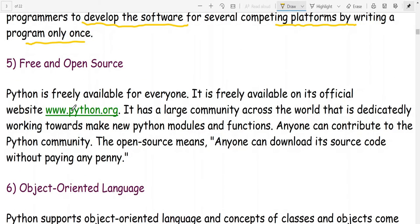Python is free and open source — it is freely available for everyone at its official website www.python.org. It has a large community across the world working to create new Python modules and functions. Anyone can contribute to the Python community. Open source means anyone can download its source code without paying anything.